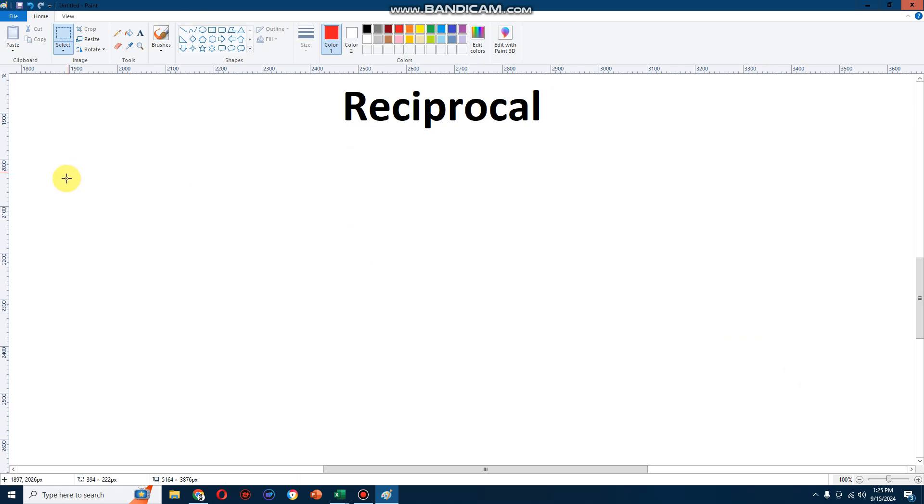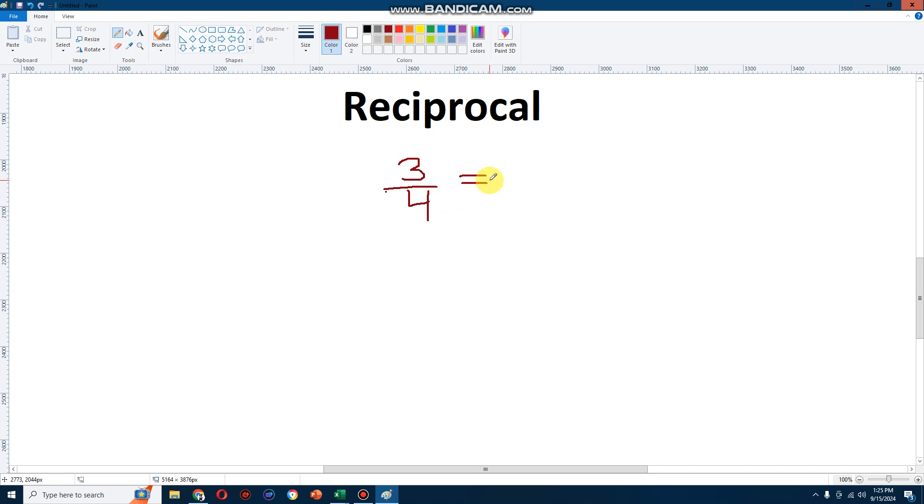Let's try a fraction this time and find its reciprocal. Let's take 3 quarters, 3 over 4. If I want to find its reciprocal, I'll just flip it upside down. I'll just turn it into 4 over 3.